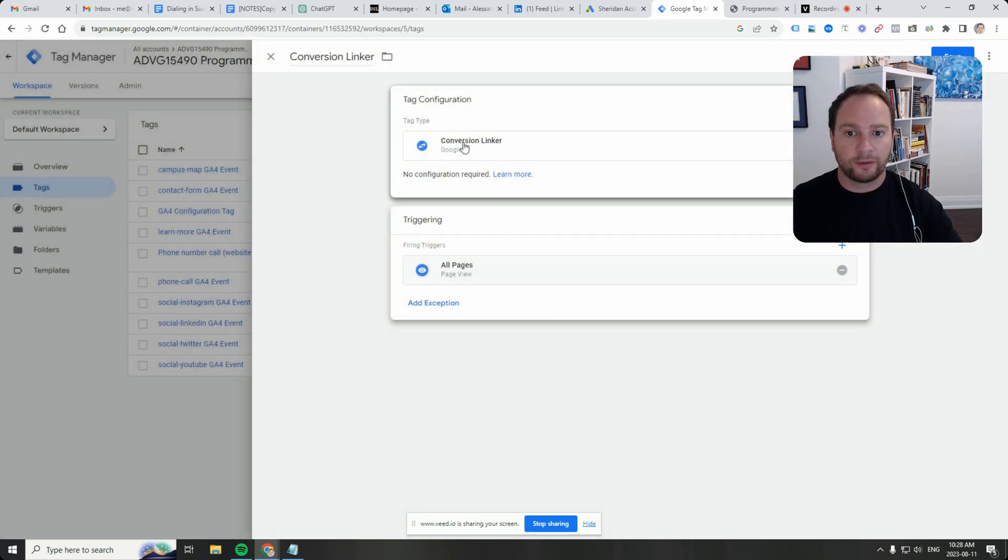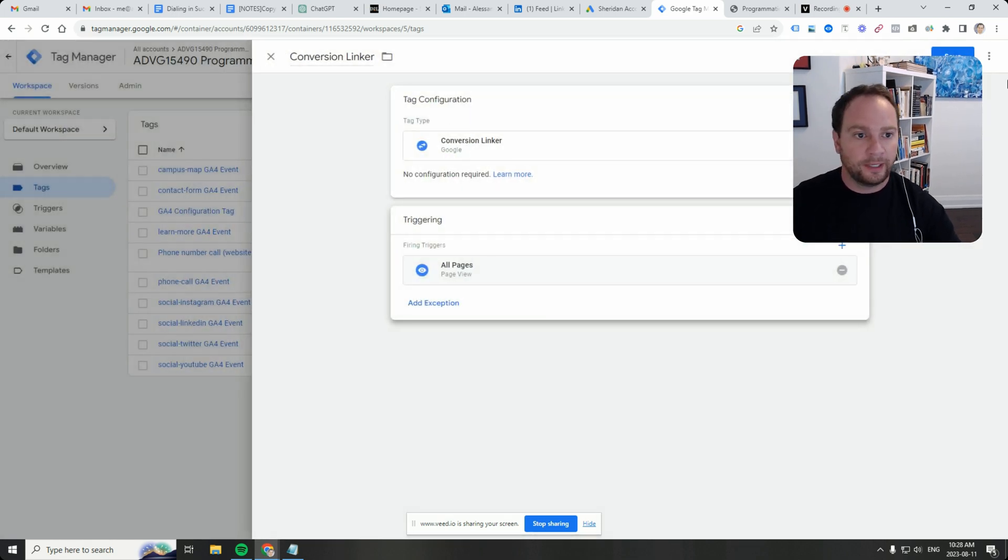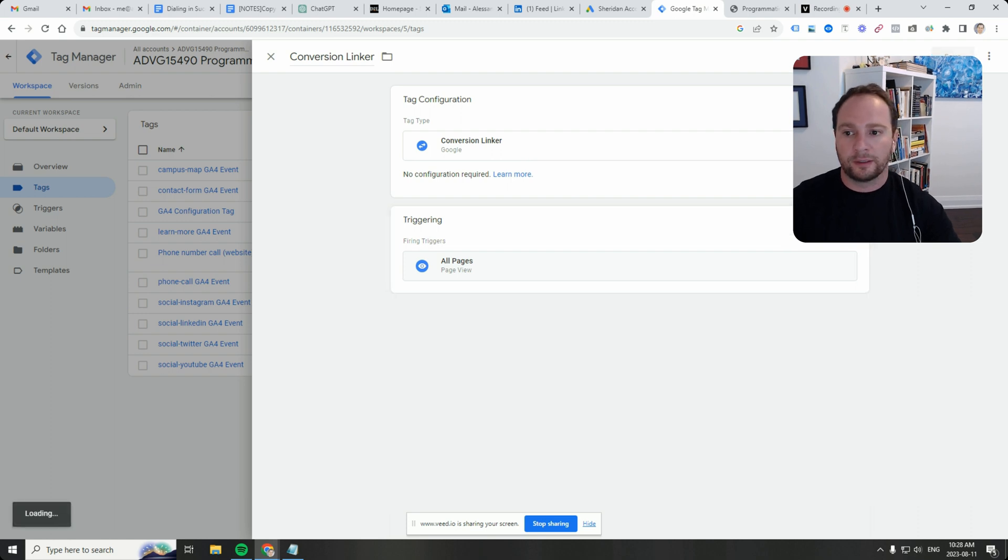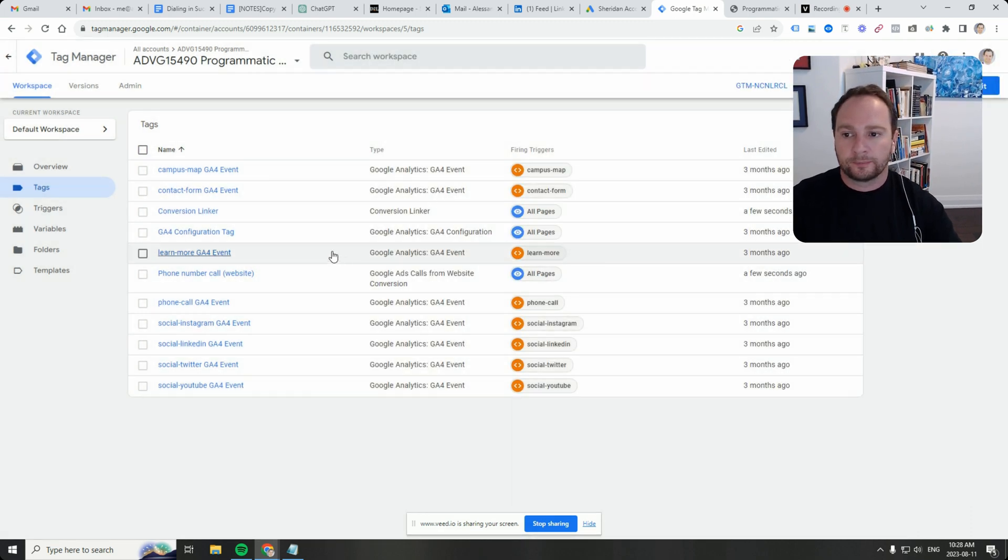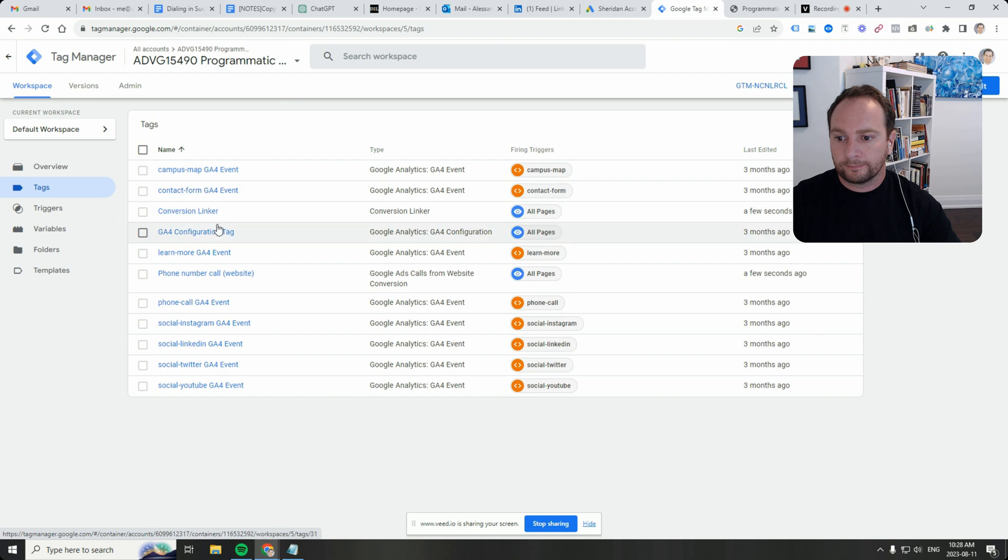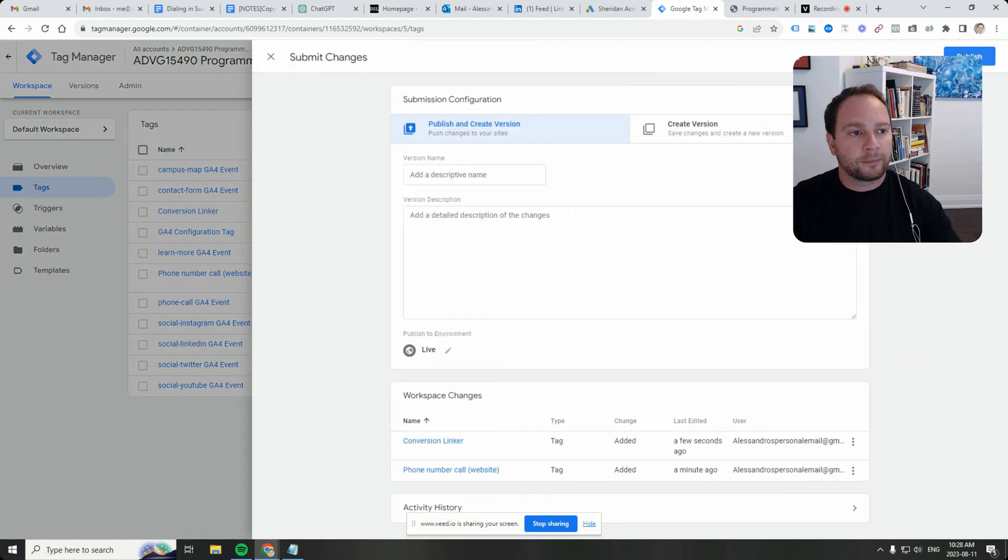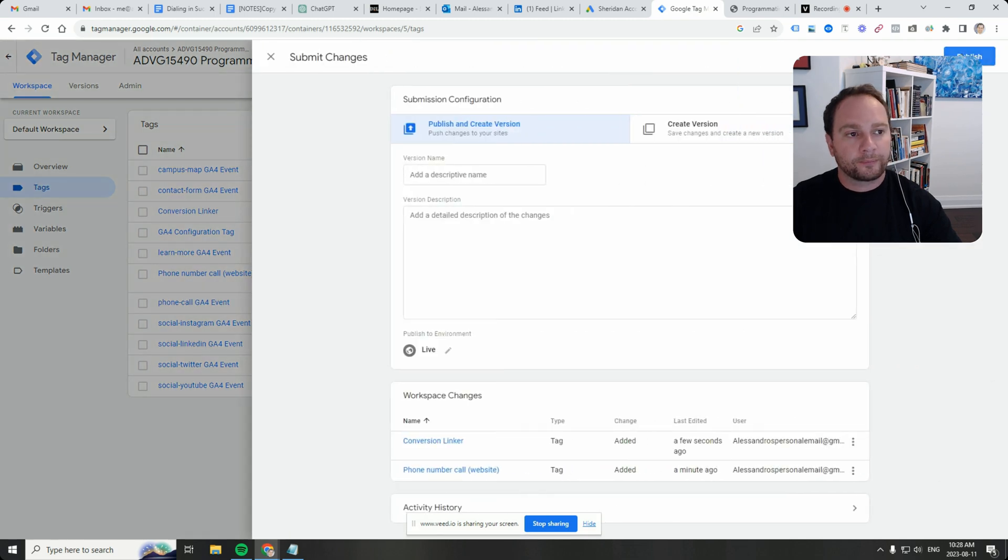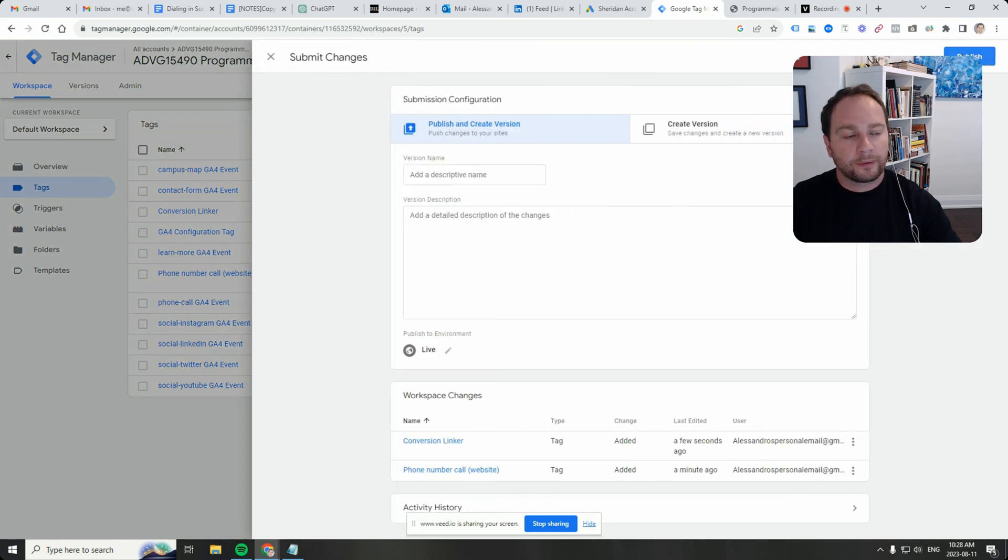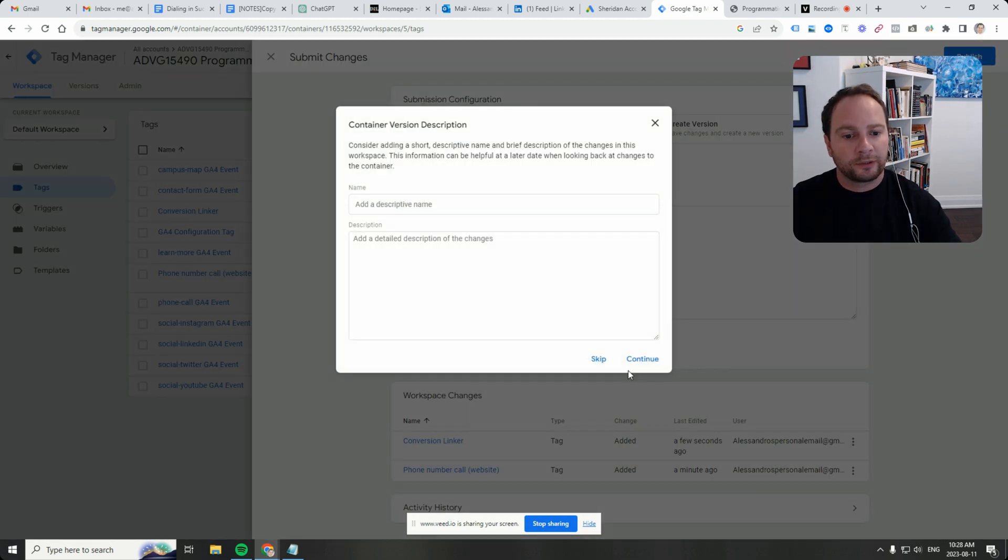We're going to fire this on all pages. The conversion linker is a built-in tag, and you just grab that from the tag section like I just did. I'm surprised I didn't have it on here. I just added it now. Click on submit.